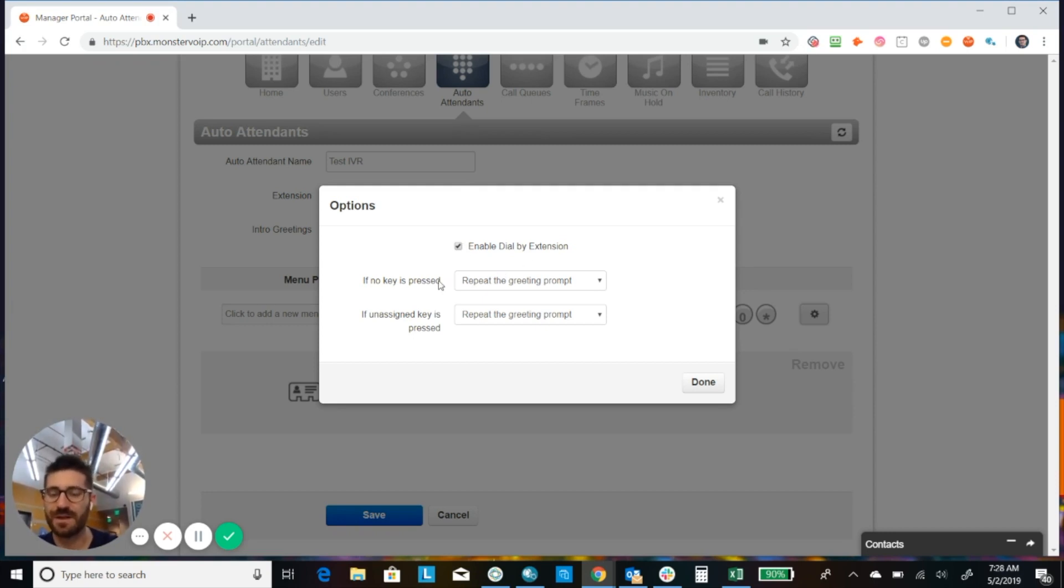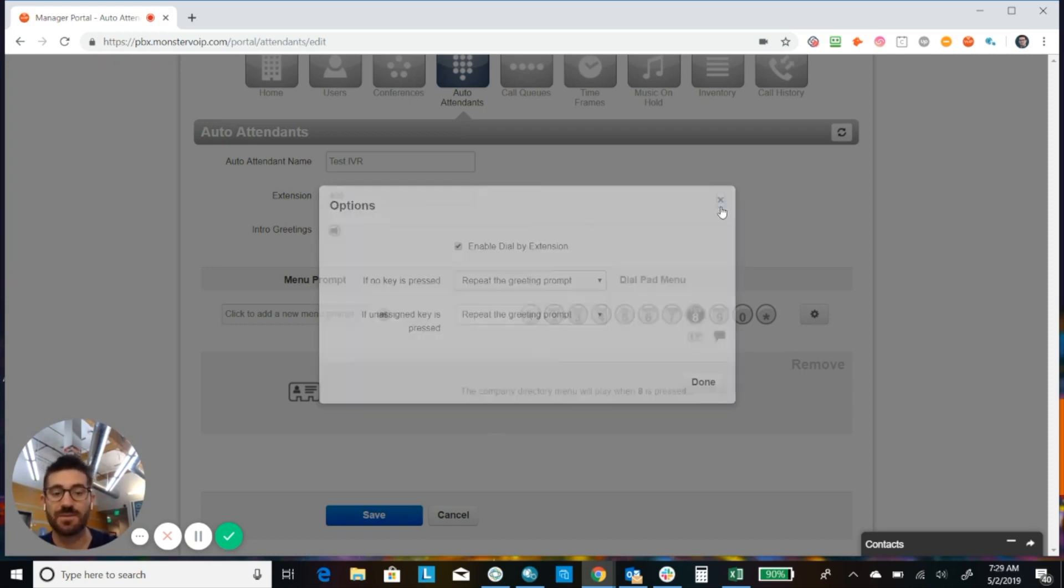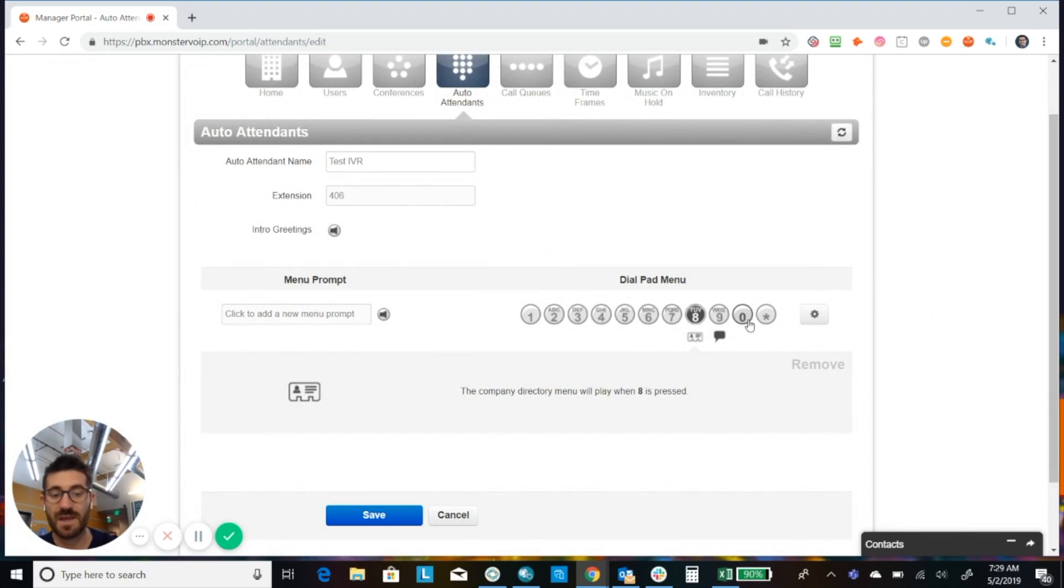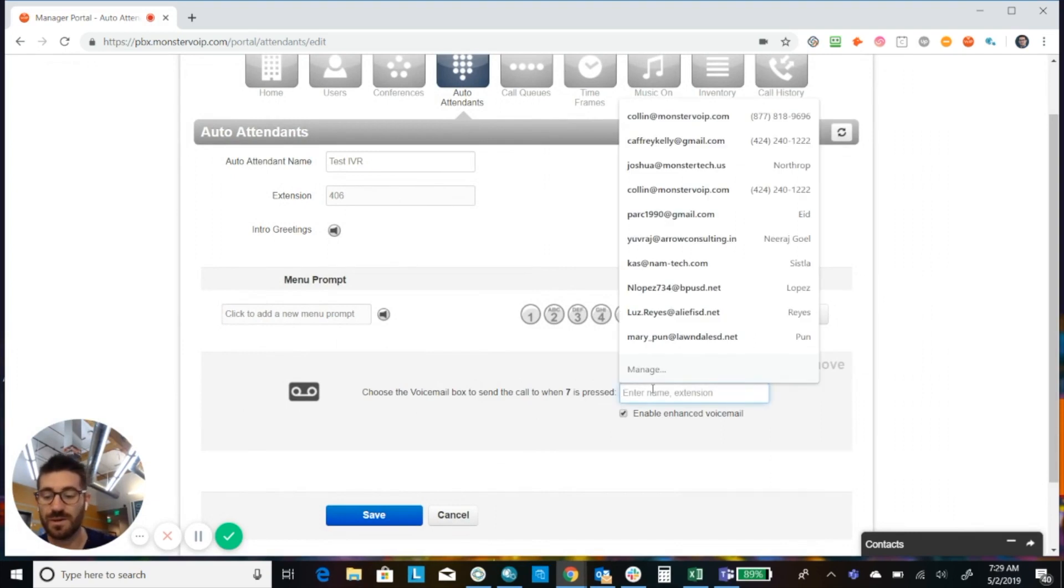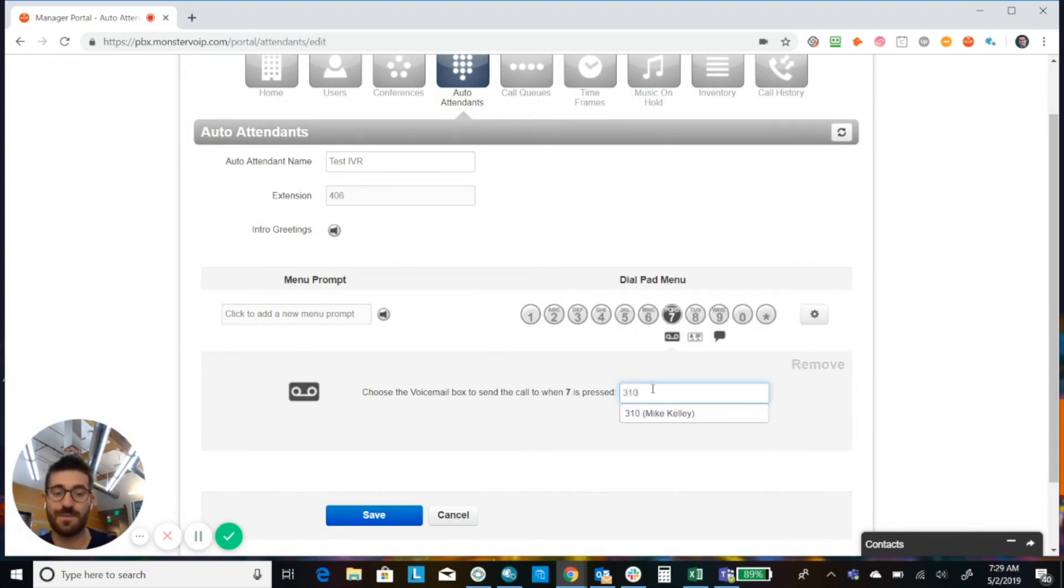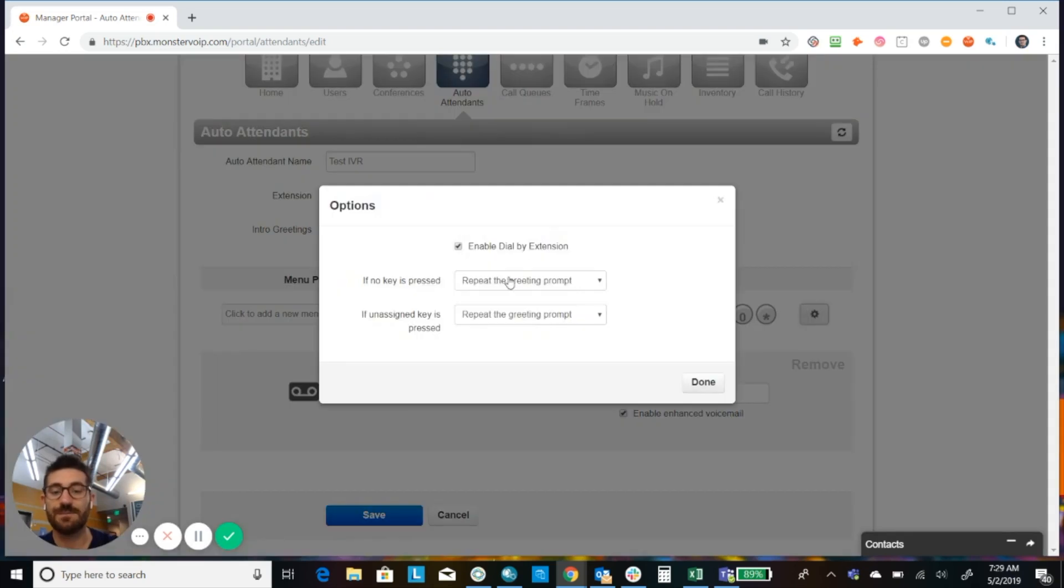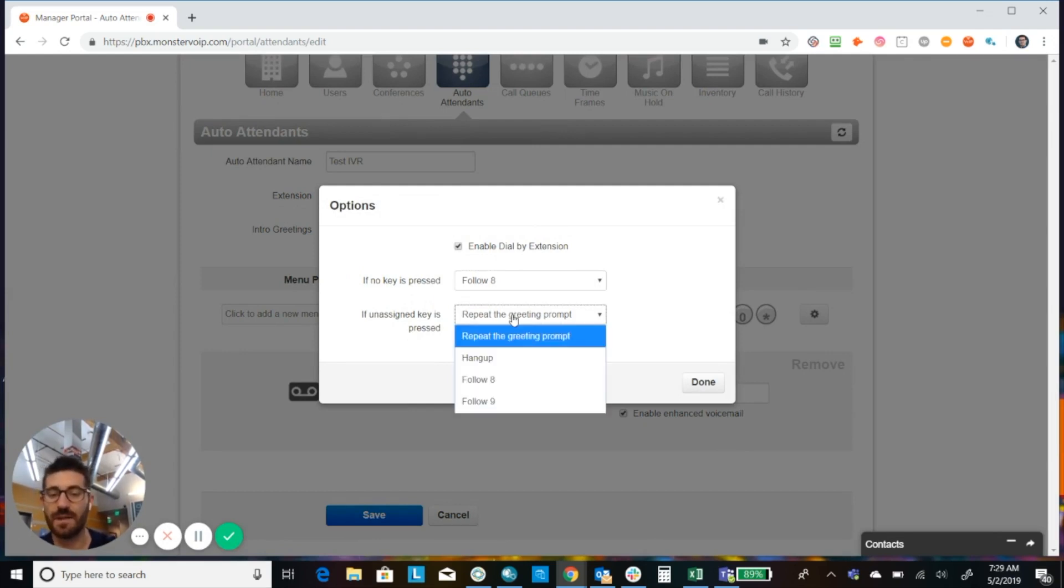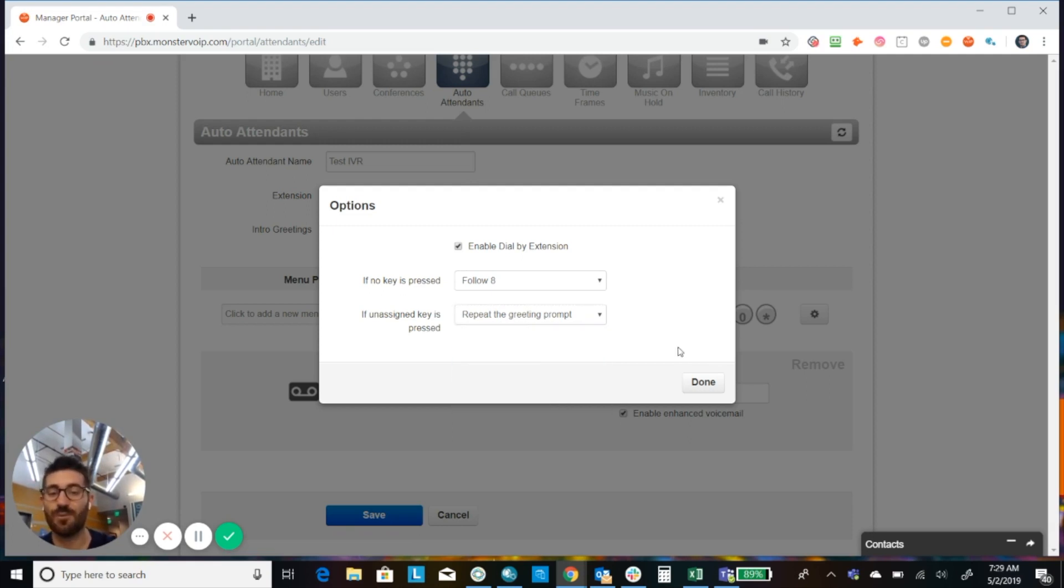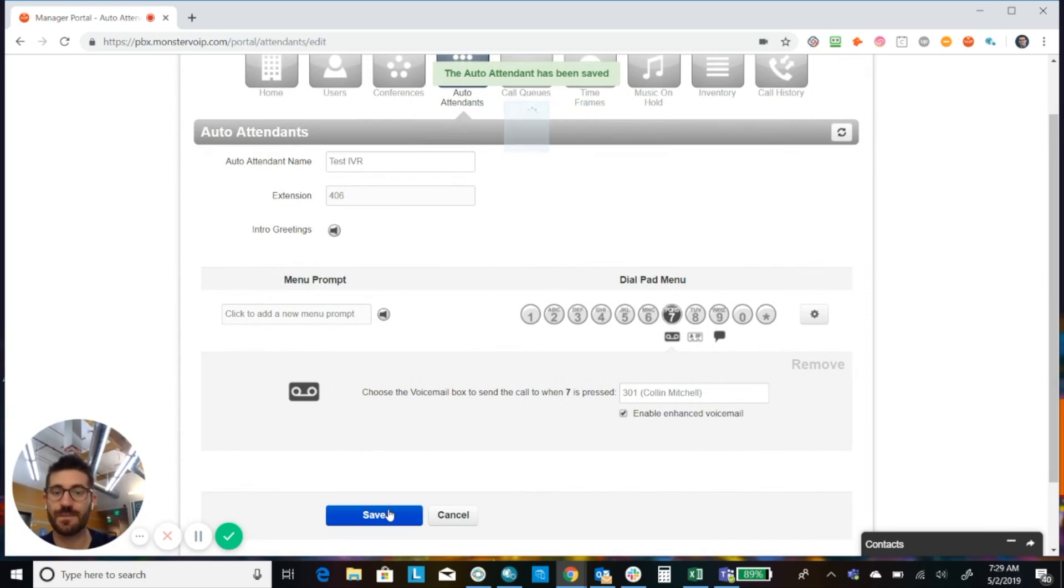Okay, now we have some options. If they don't press a key, then we can repeat the greeting. We can hang up or we could follow one of the options, which maybe sends them to a voicemail. So for example, let's say if they don't press anything, then we're going to send them to that voicemail. So we could say, if no key is pressed, then follow eight. Okay. If an unassigned key is pressed, so if they press five or four and you have nothing set up on there, we can hang up. We can follow another option or we could restart the greeting. Okay. All right. So we can save that.